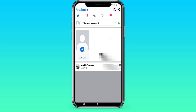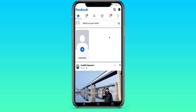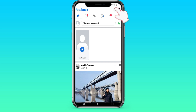We go to Facebook, after which we need to go to the search bar. To do this, click on the magnifying glass in the upper right corner.